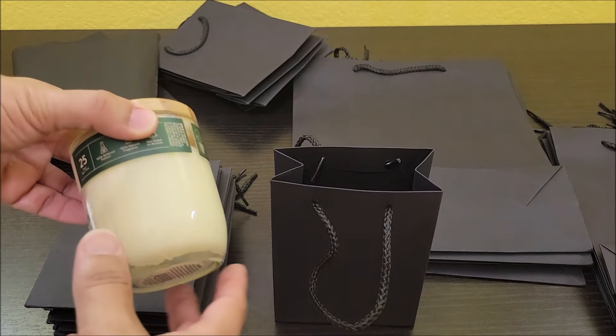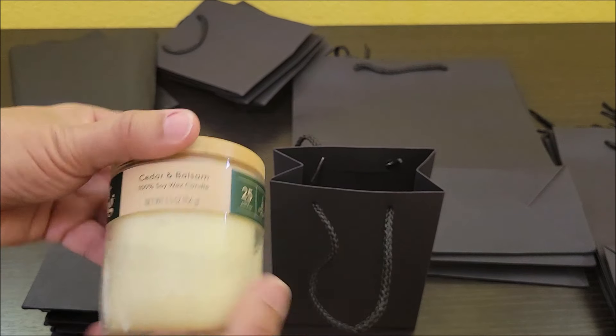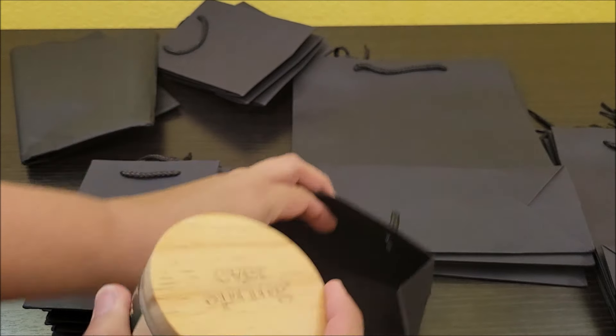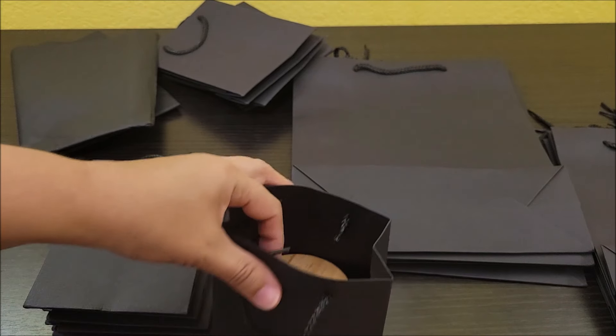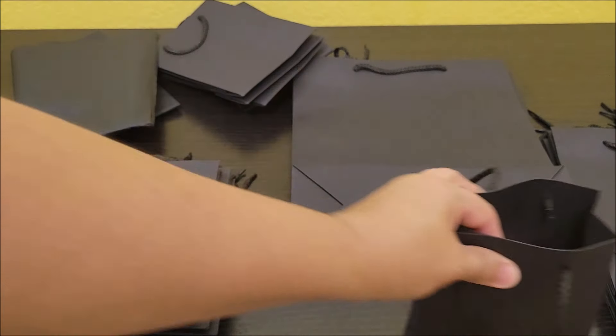Now I do have a five and a half ounce candle here. Just wanted to show you that these small bags can carry that.